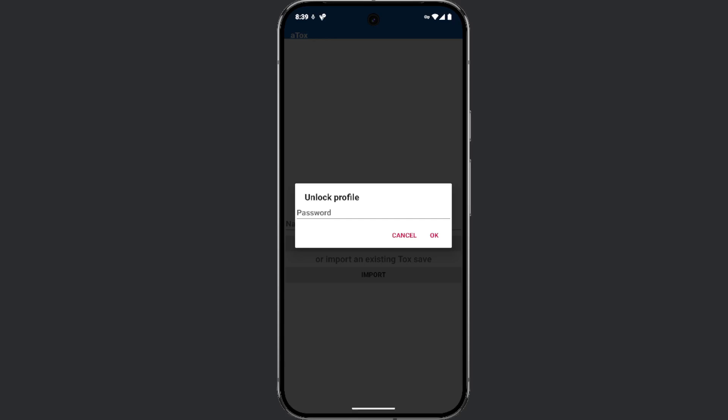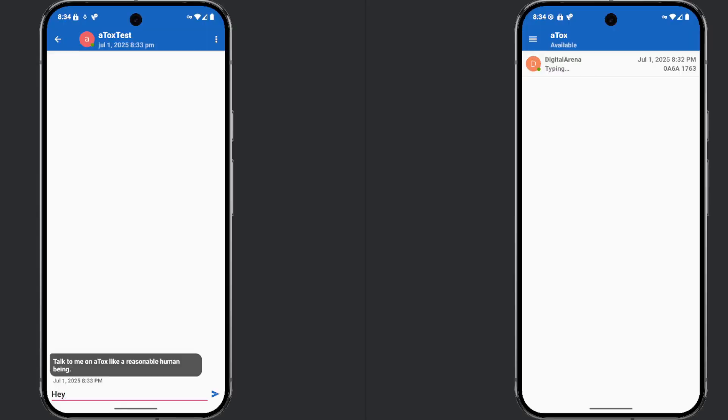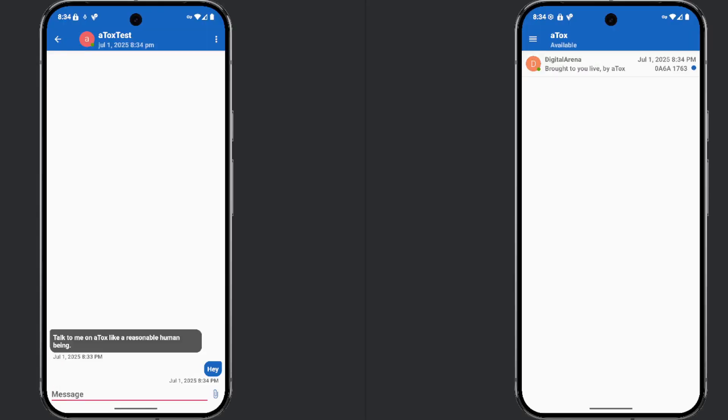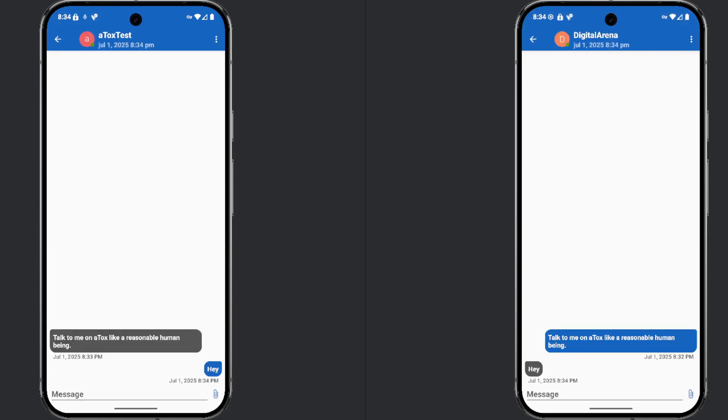If you previously set a password, you will need to enter it. Click OK to confirm and your profile will be restored, allowing you to continue using the app without losing any data. All three applications, Briar, Delta Chat, and Talks, offer different approaches to secure communication, each with its own advantages and disadvantages.